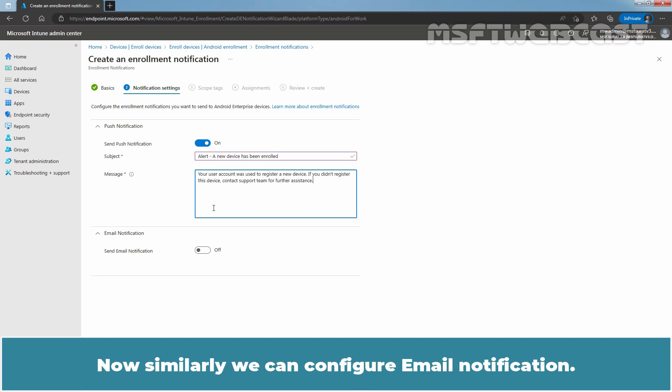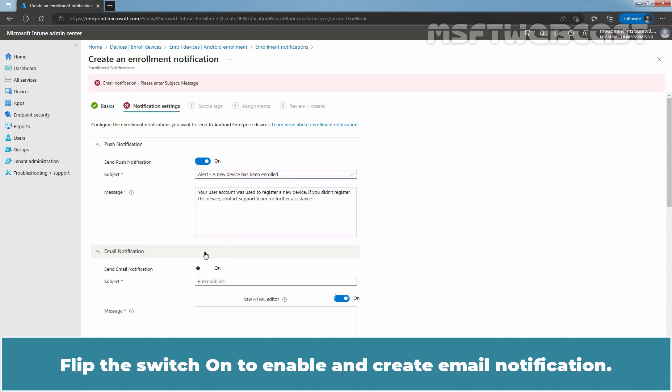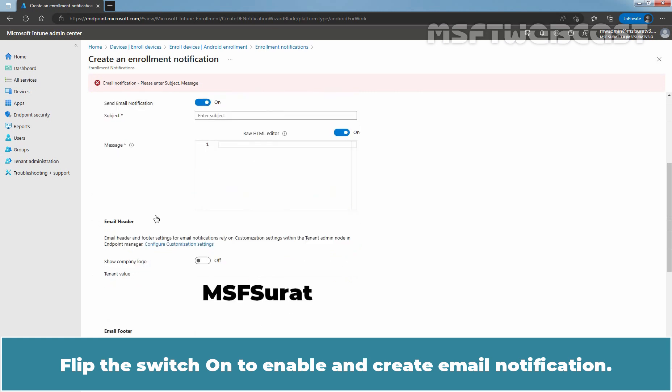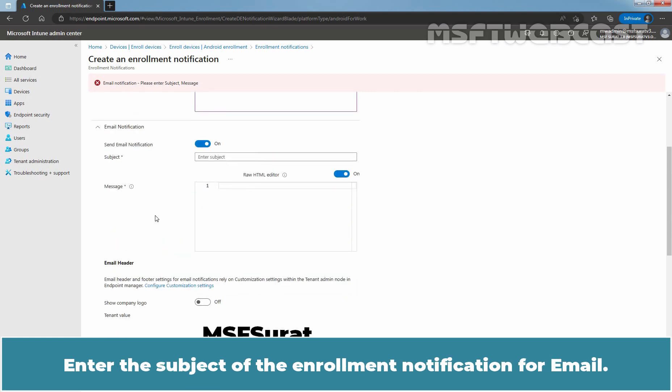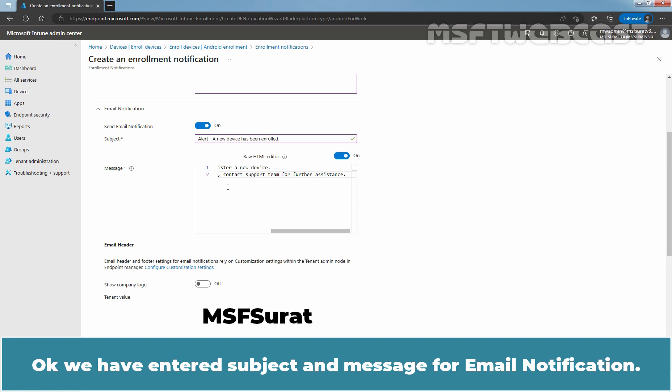Now, similarly, we can configure email notification. Flip the switch on to enable and create email notification. Enter the subject of the enrollment notification for email. Let's enter a message for email notification. We have entered the subject and message for email notification.